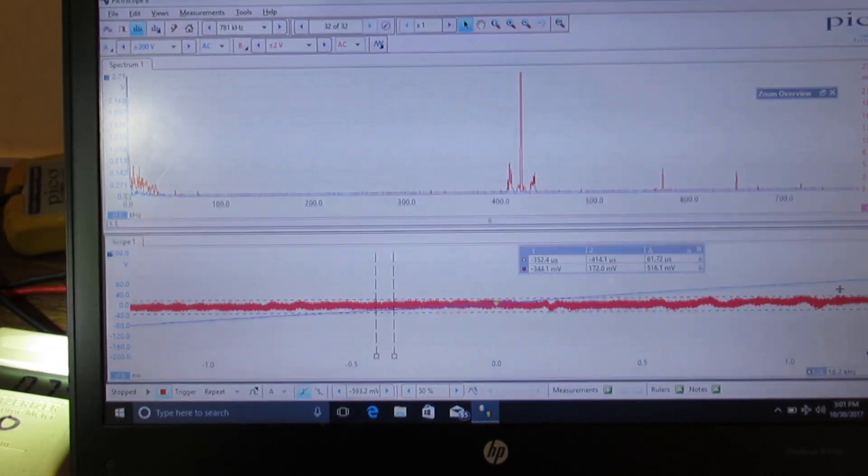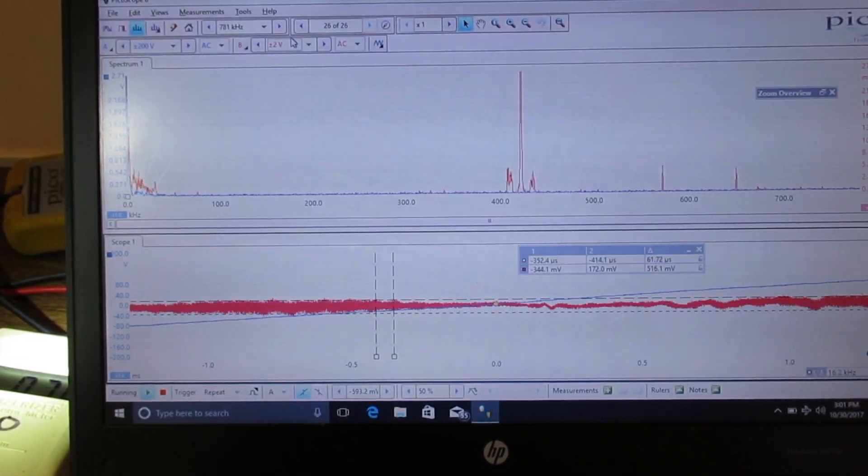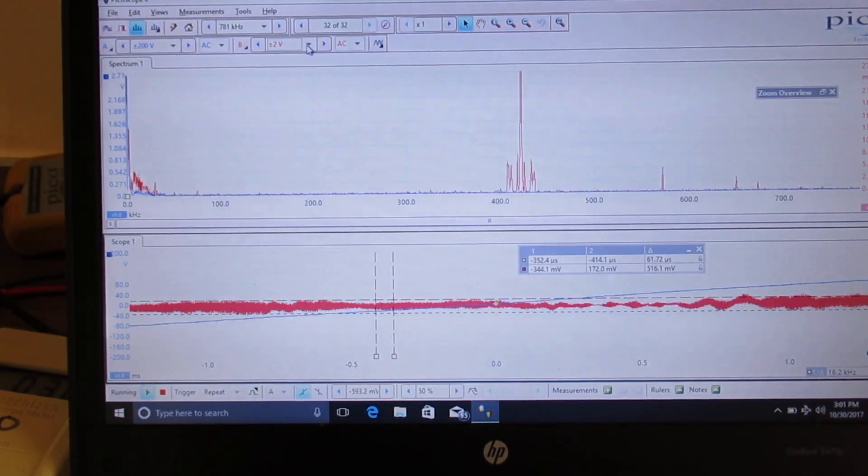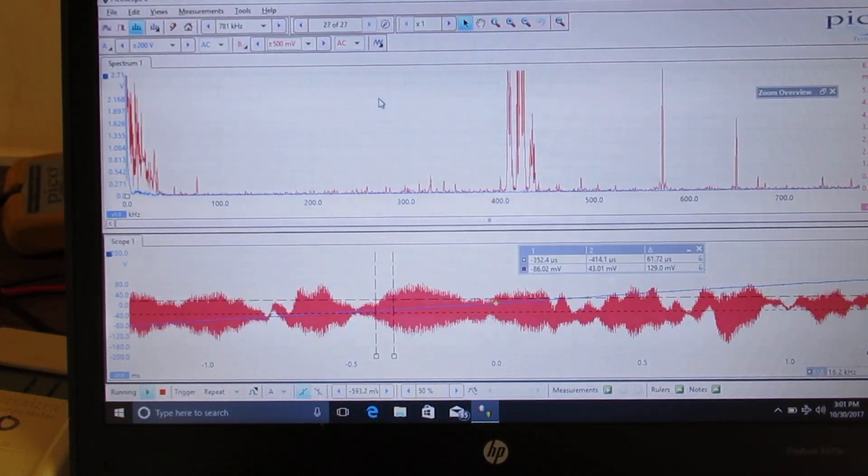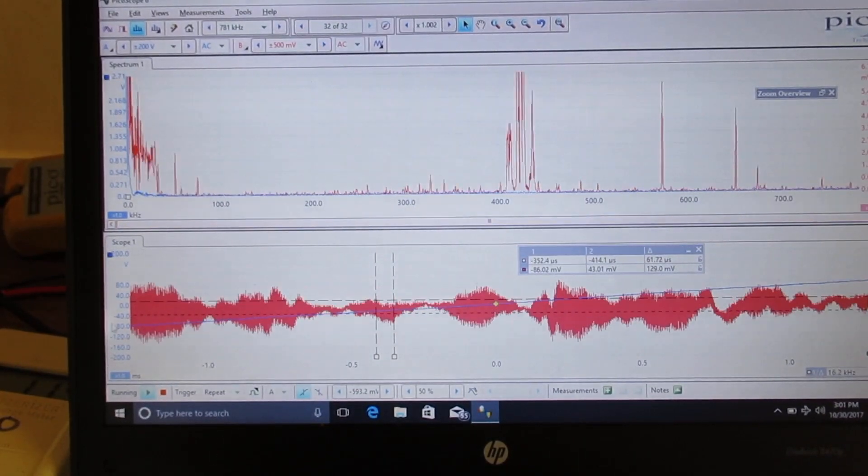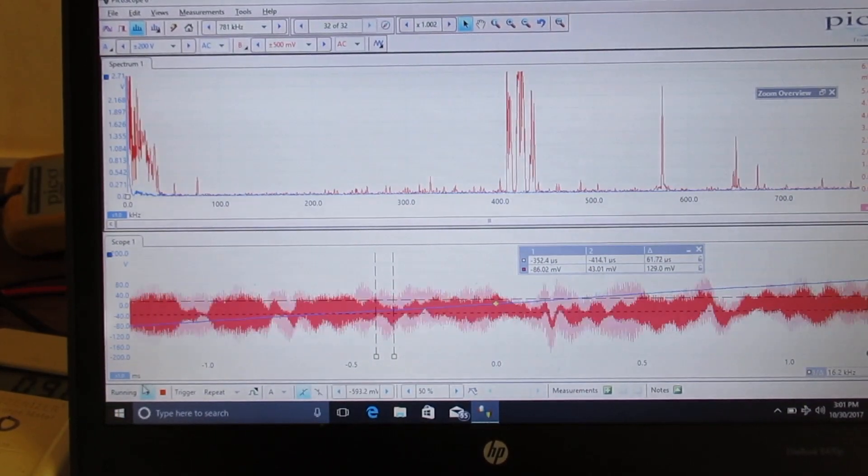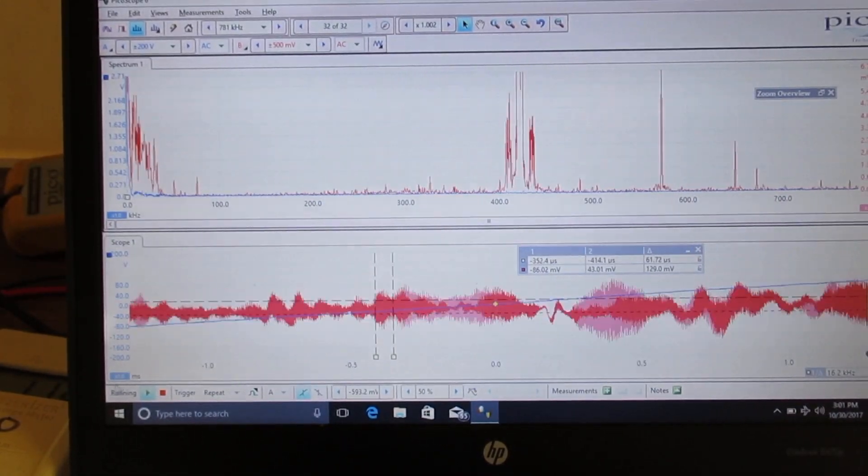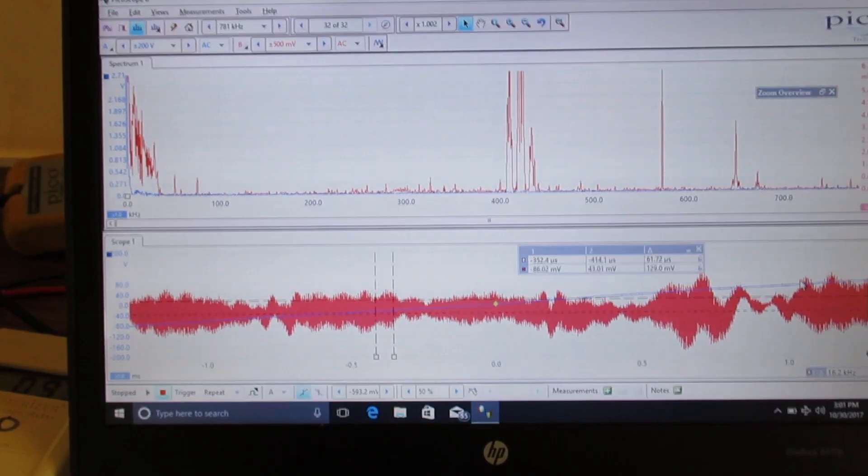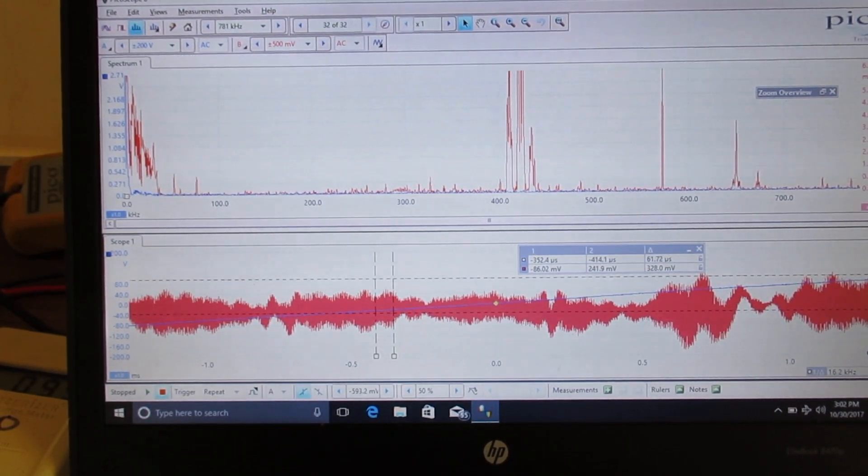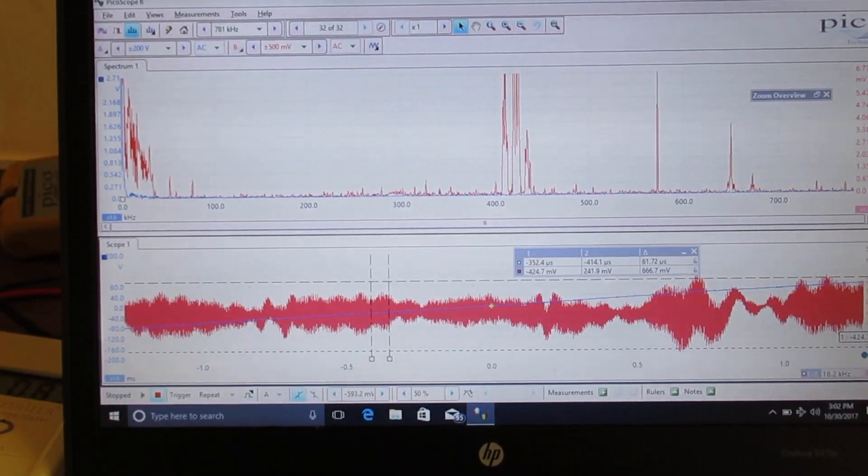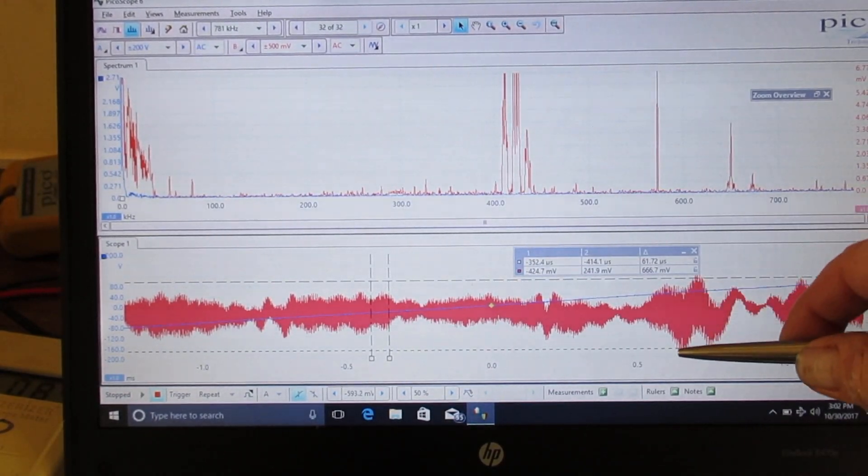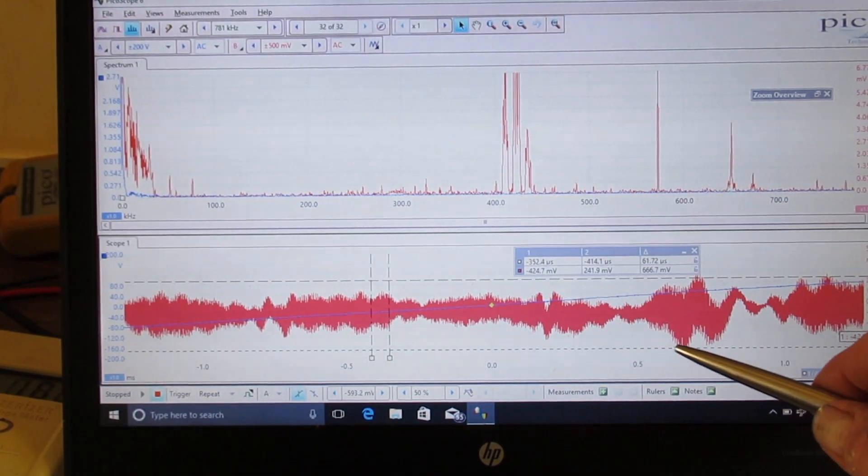We're going to zoom in a little bit more so we can see what's going on. And you can turn that flashlight off for now. And we're going to get in here to say, 500 millivolts. And we're going to get in a little closer. We still have about 556 millivolts peak to peak.